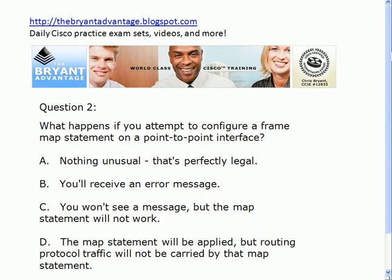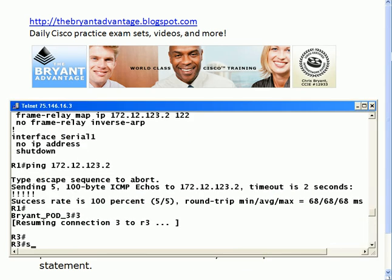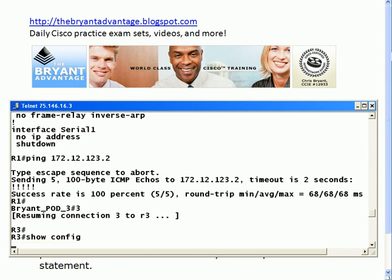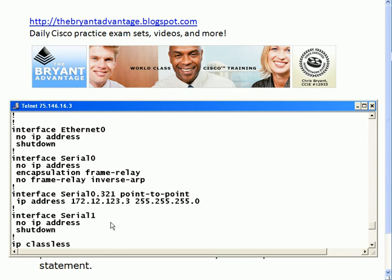Now what happens if you try to put a frame map statement on a point-to-point interface? Let's go over to router 3 and take a look. You'll see what I've created here is a point-to-point serial interface. I've got an IP address on it, but I haven't tried to put a frame map statement on it yet.